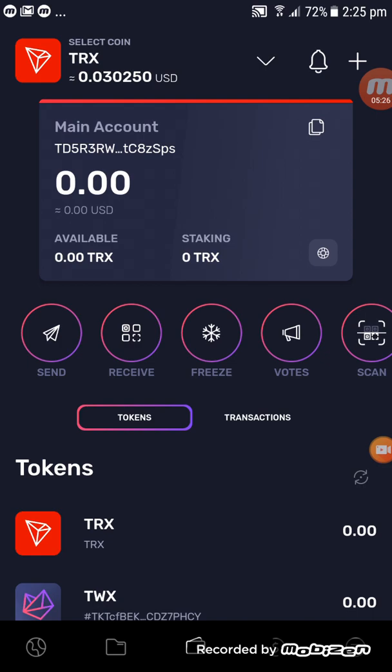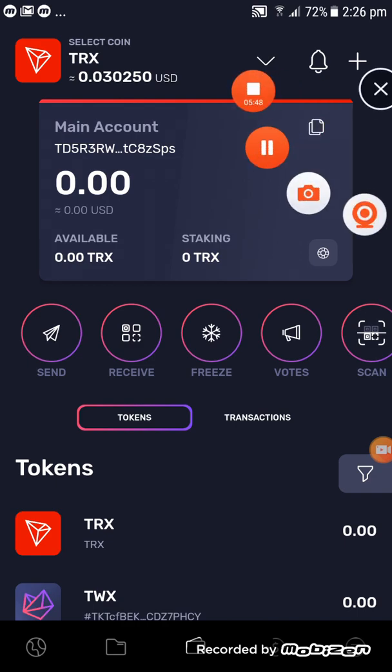And there you go — you have created yourself a Tron account! You can go around and explore everything in the wallet. Thank you all for tuning in to our tutorial and video training. Bye for now!